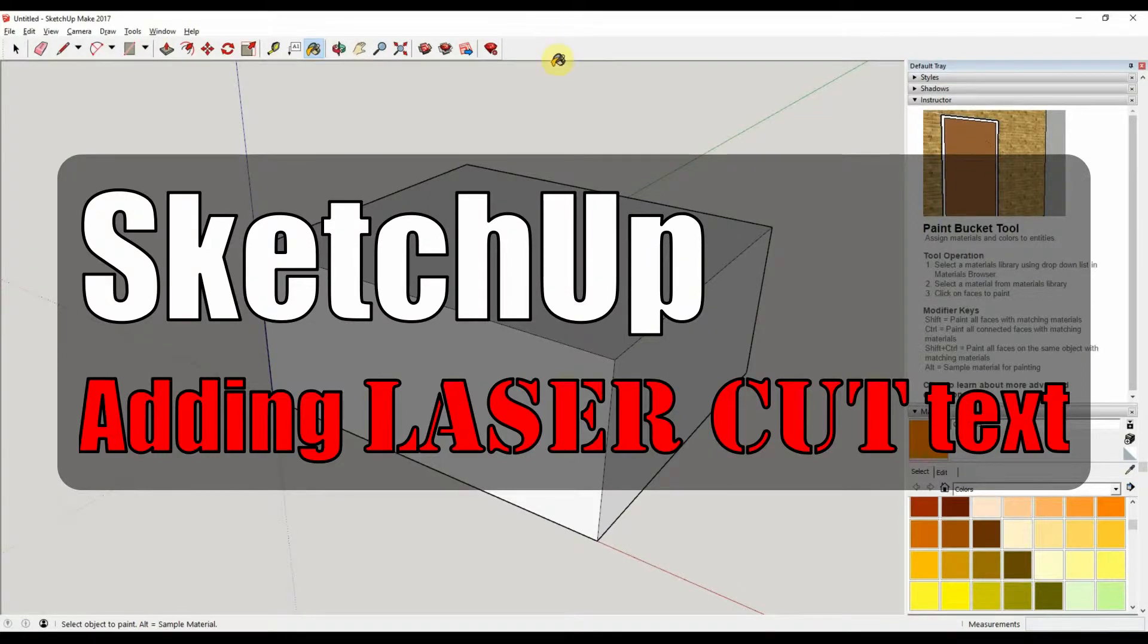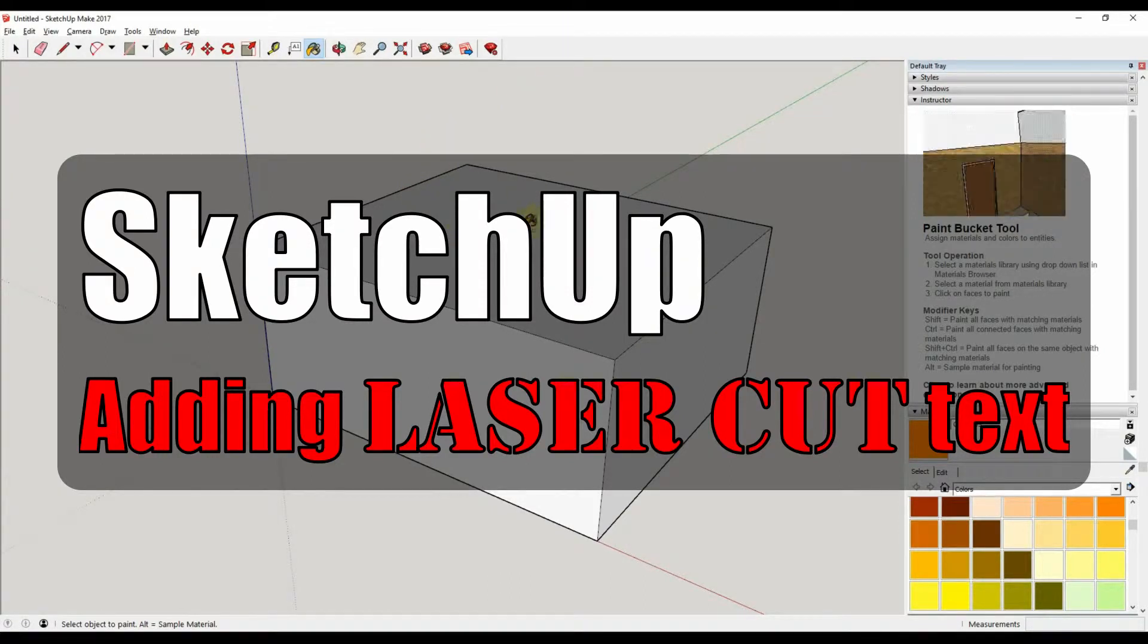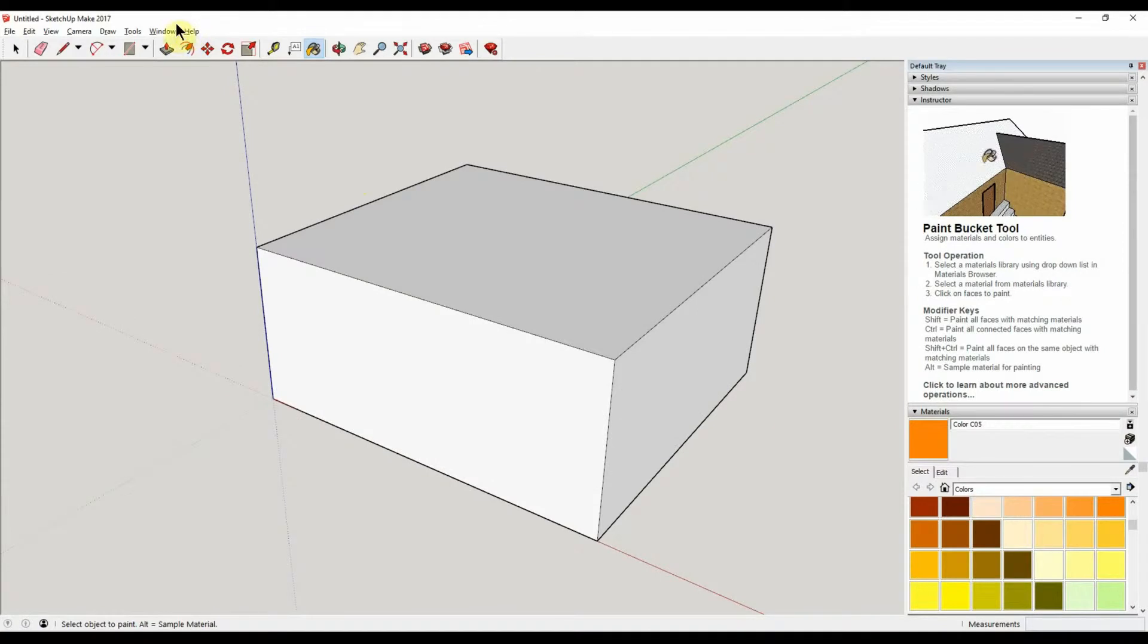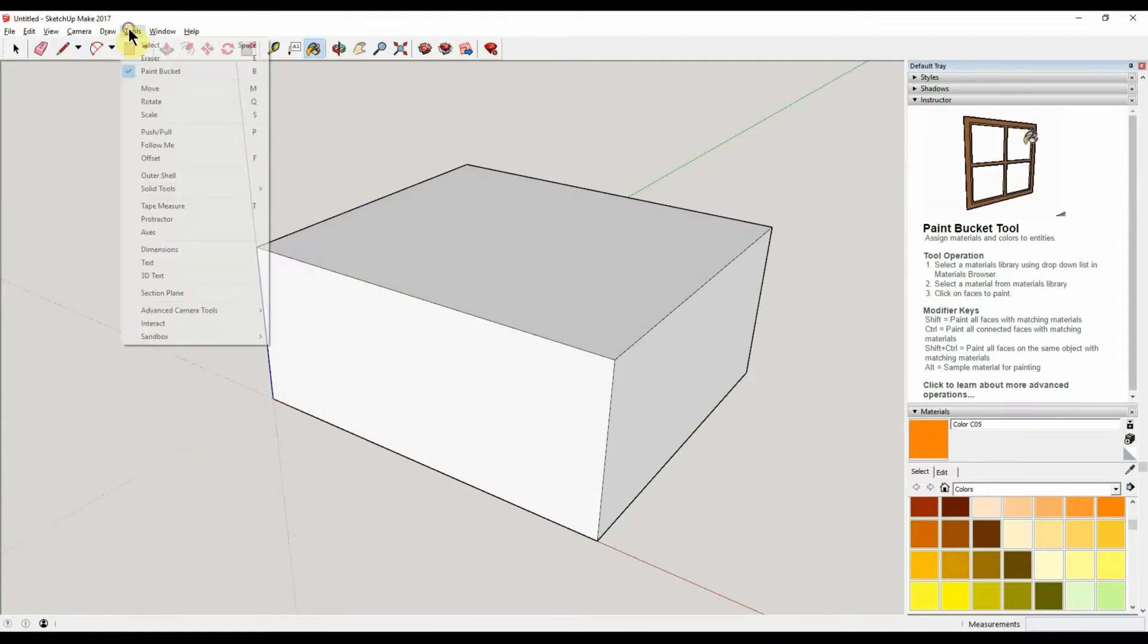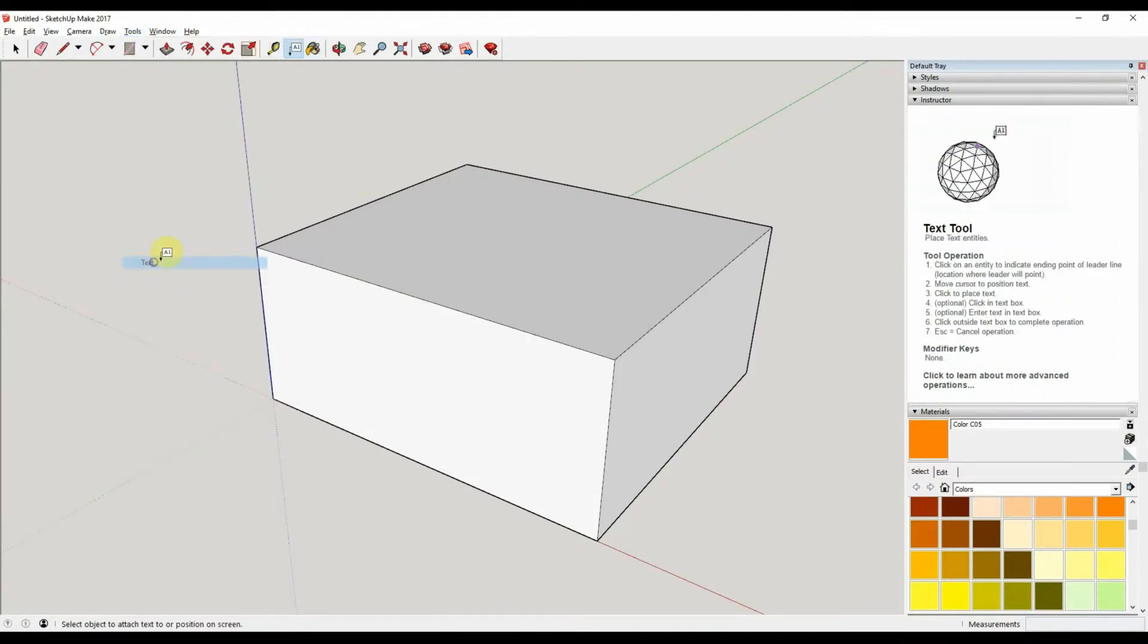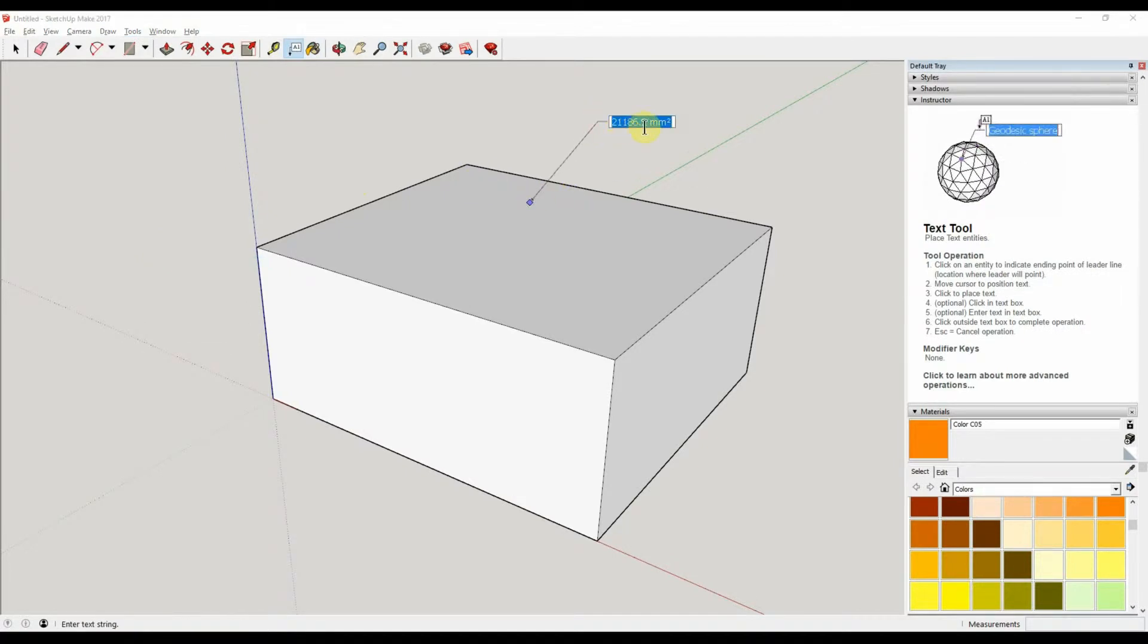Right, so here's a quick video for my students. You've probably got something like this box and you want to add some text to it. Now there's two types of text you can have. There's this text which is more like a label. You can just click there, it automatically comes up with the area, but you could have whatever.